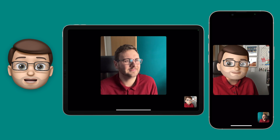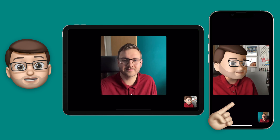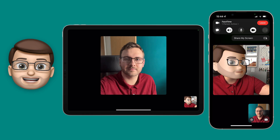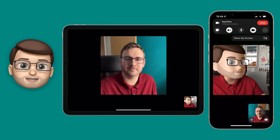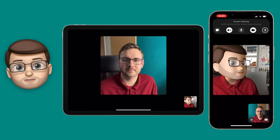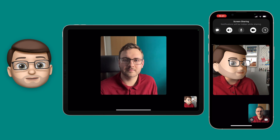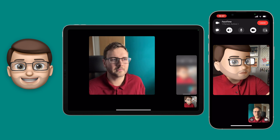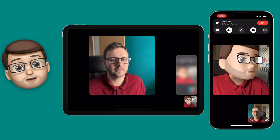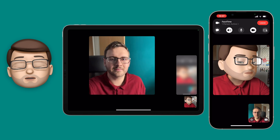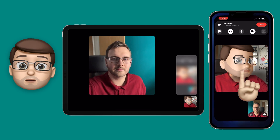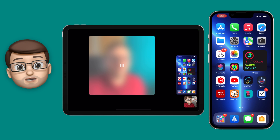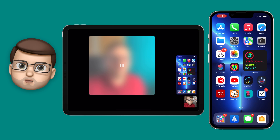On my iPhone I'm going to tap on my screen in the FaceTime call to get that new menu bar at the top of my screen, and then on the right-hand side I'm going to press the share screen button. At this point the iPad will start seeing a blurred version of my iPhone screen. It's blurred because I'm still in that FaceTime call, but as soon as I swipe up out of FaceTime to my home screen, that will then be shown in full quality on the iPad as well.